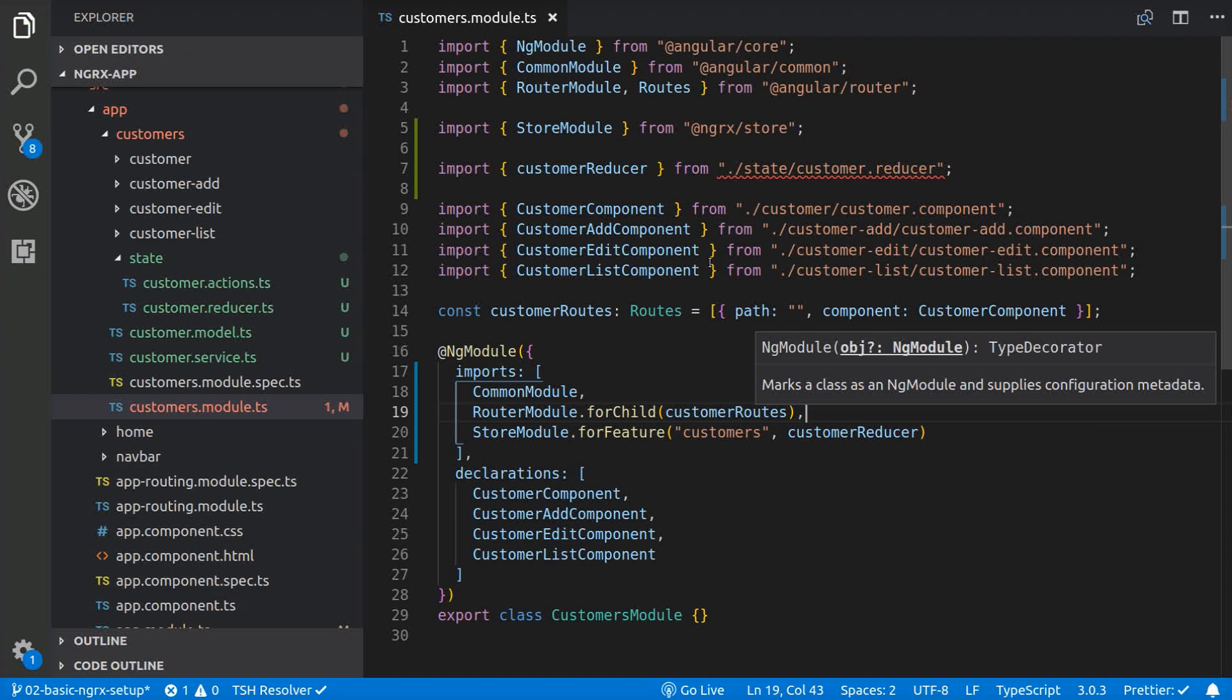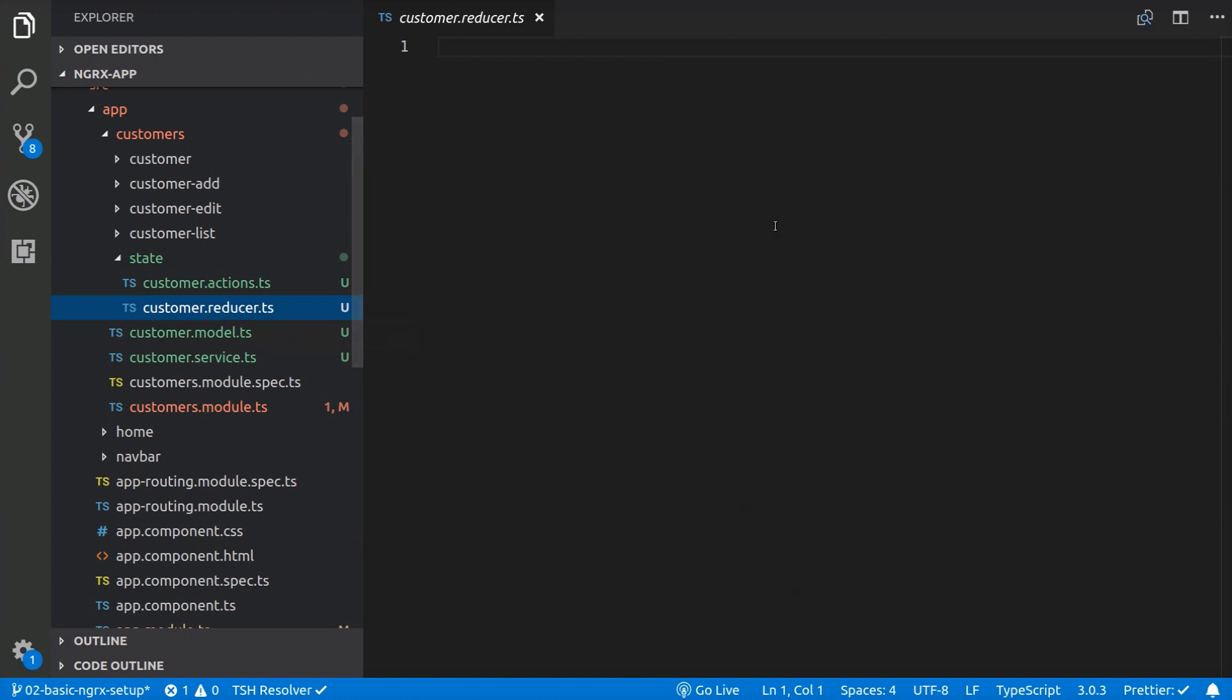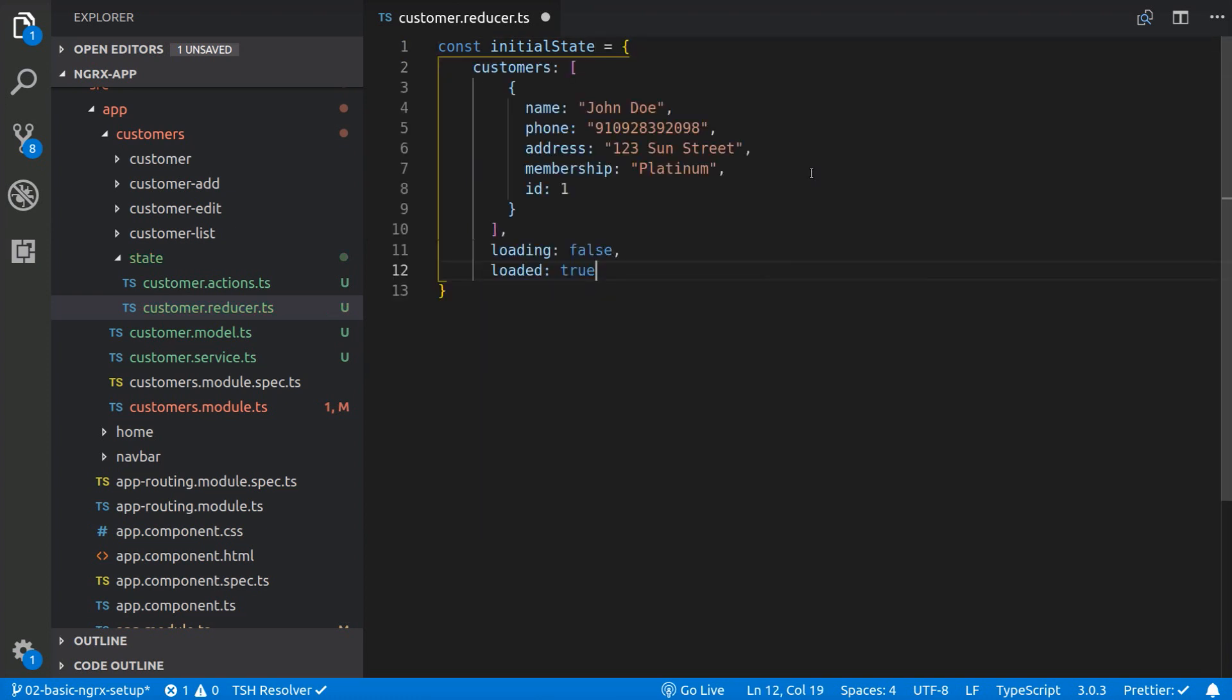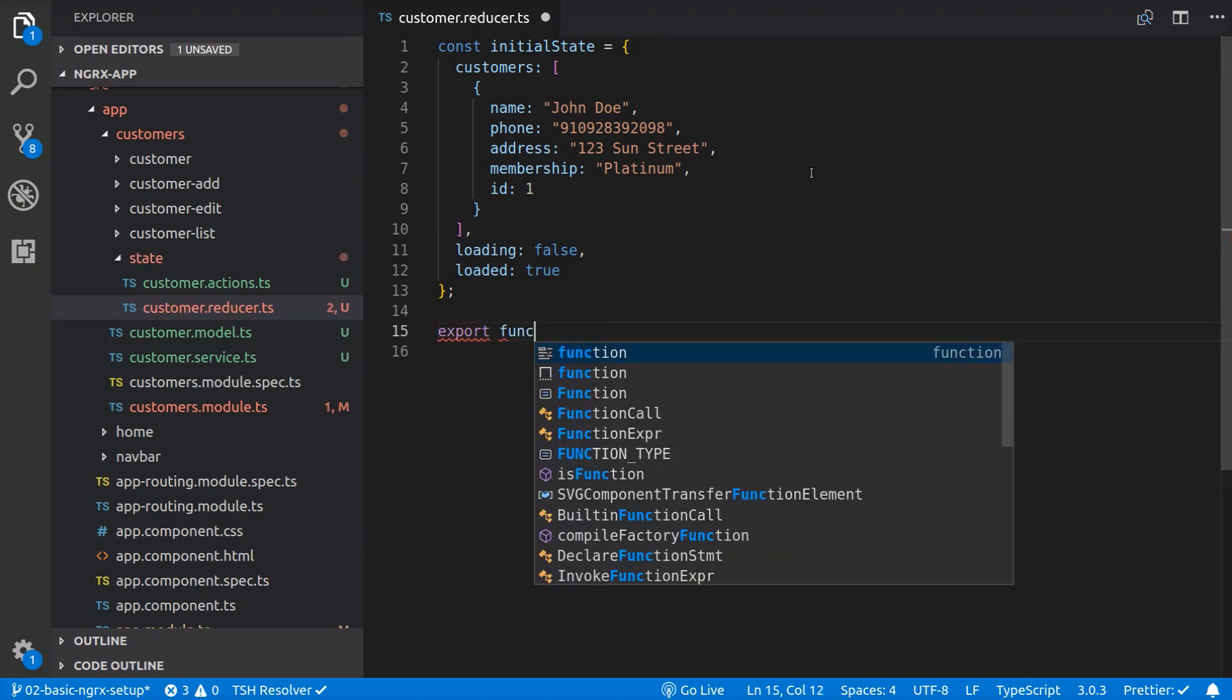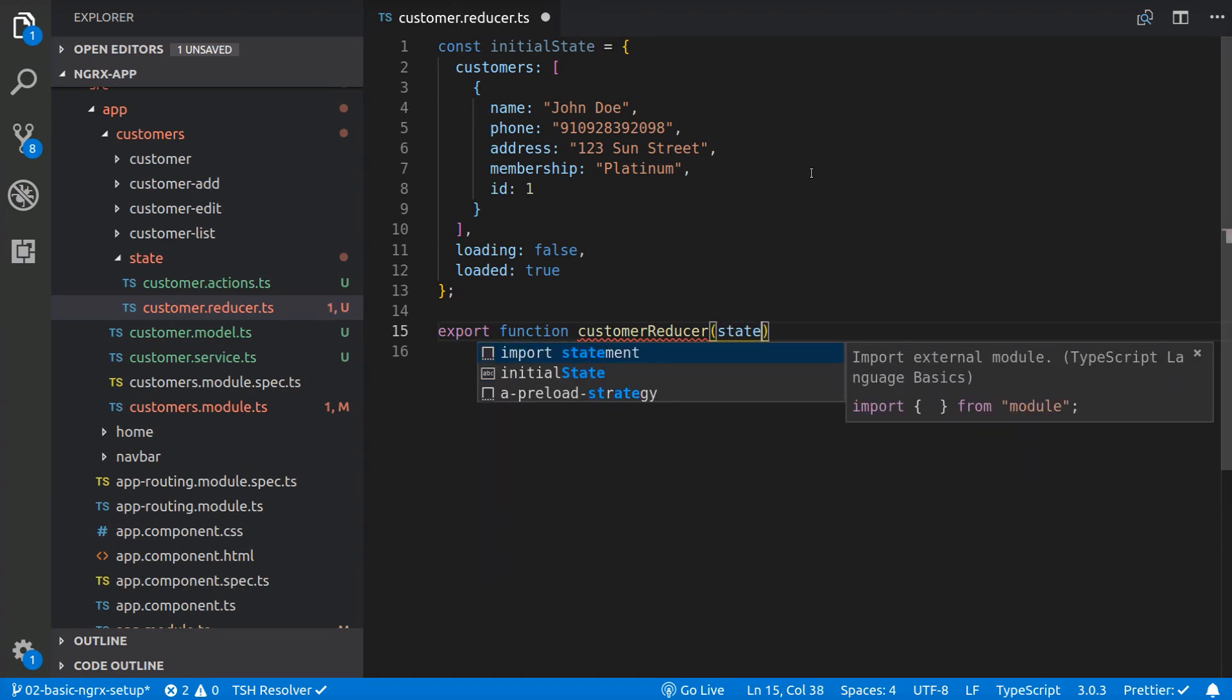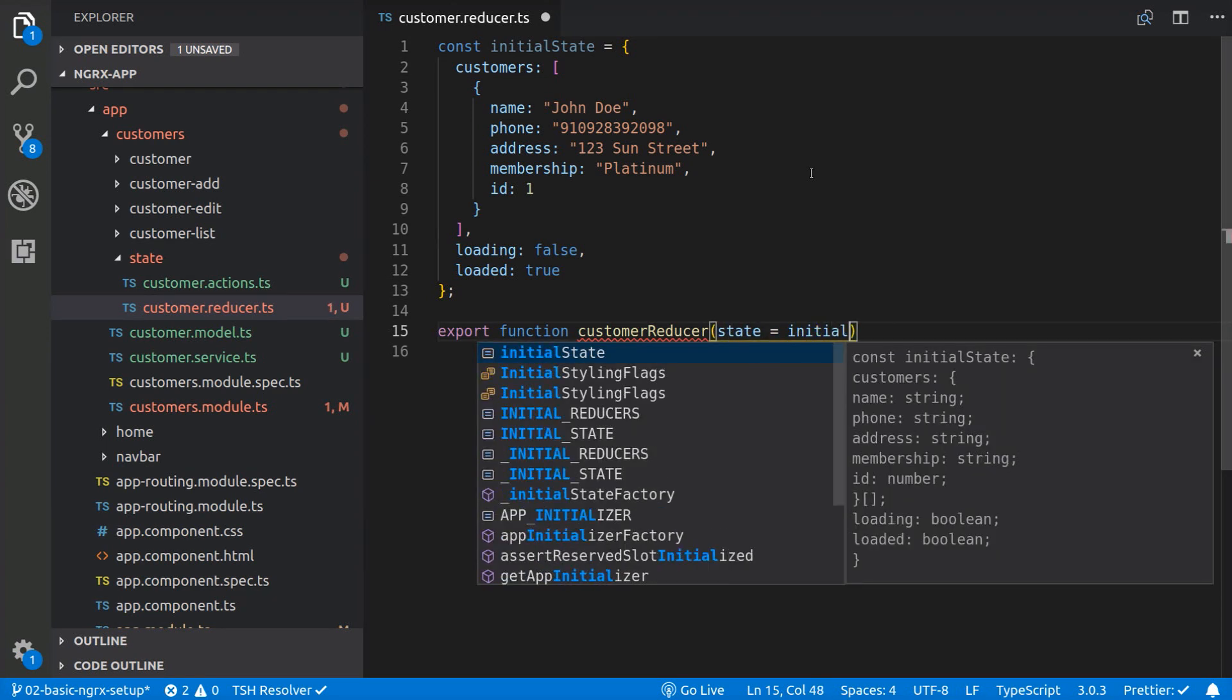Let's load some data in our components from the store. We are going to open the customer.reducer.ts file and declare the initial state. Then we are going to define the customer reducer, passing in the initial state as the default value for the state and the action.